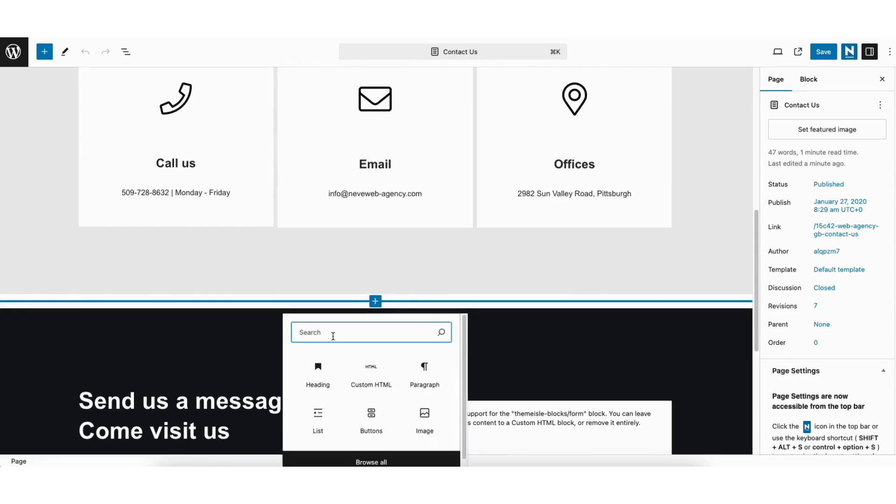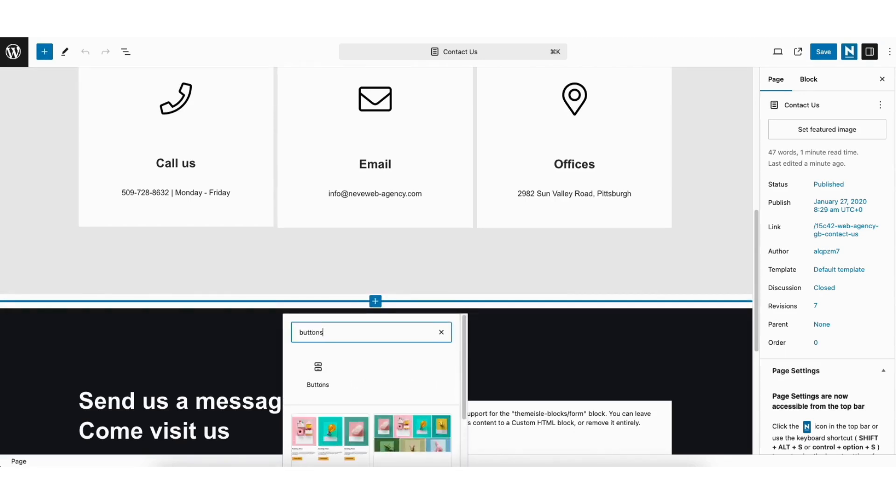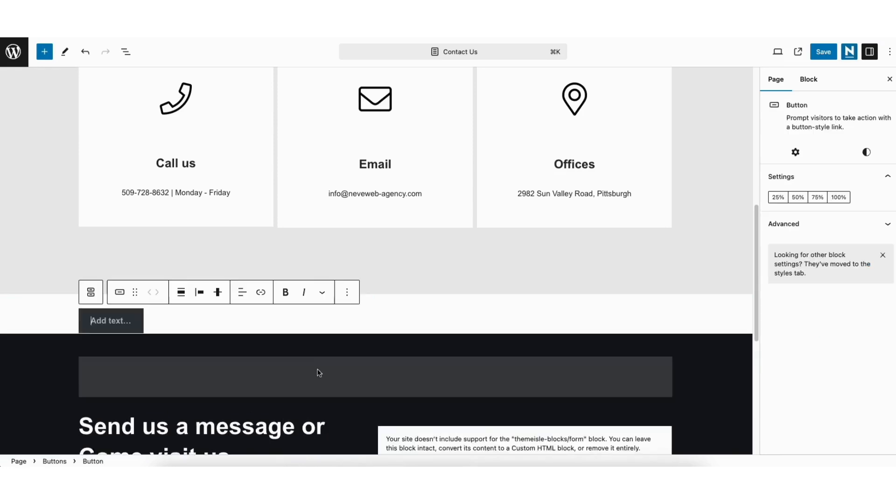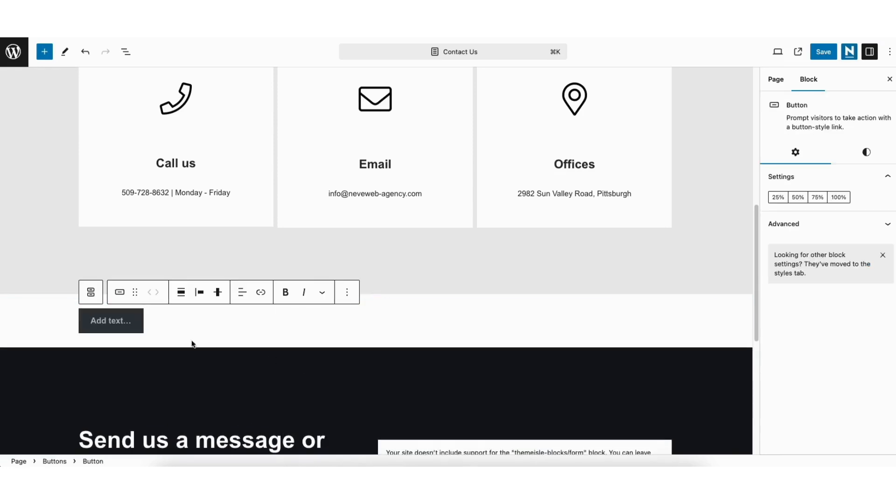In the search field type in buttons. Select buttons. I'll add the text to say call us.